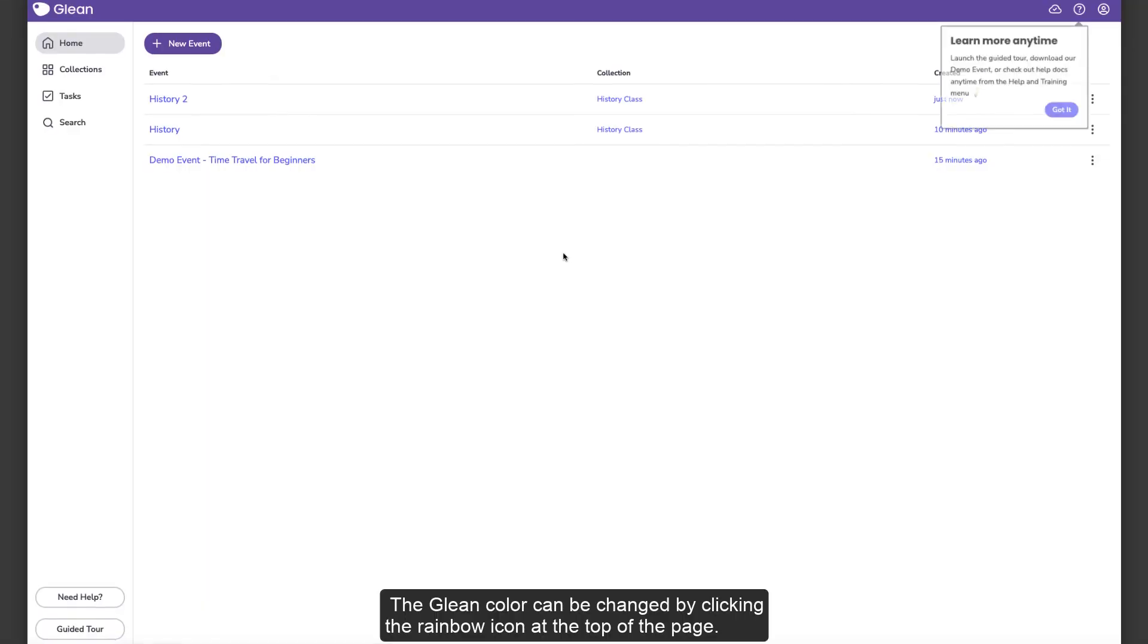The Glean color can be changed by clicking the rainbow icon at the top of the page.